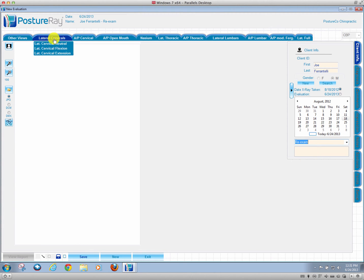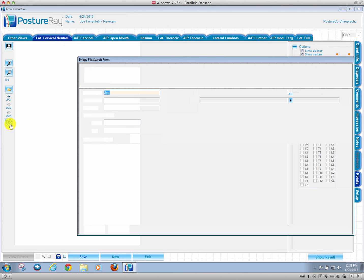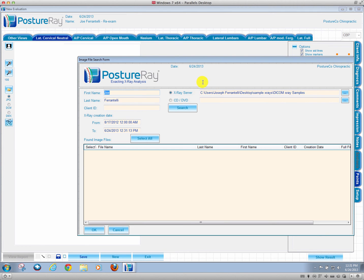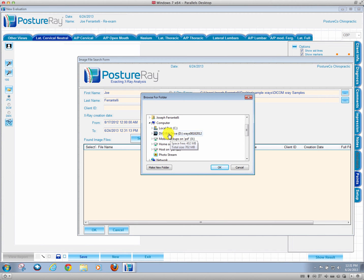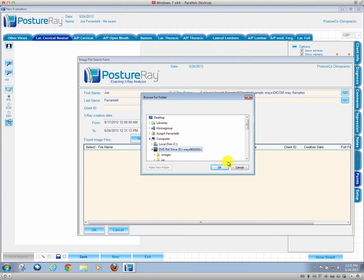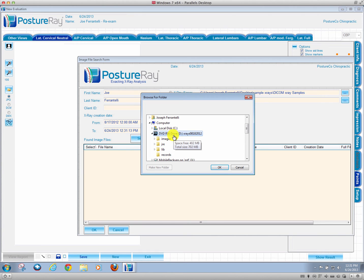Now, we're going to pull in. We're going to do a lateral cervical, and I'm going to browse just like normal. This time, I'm going to choose the CD, DVD drive, and I'm going to browse to that location. You can see we have the x-rays right here. Many times, there's a folder called Images or DICOM. Sometimes, we can just click the top folder.